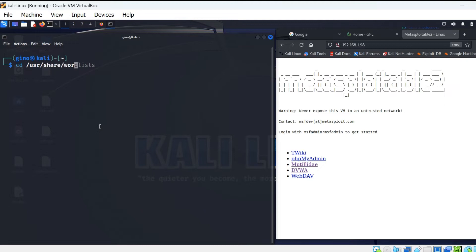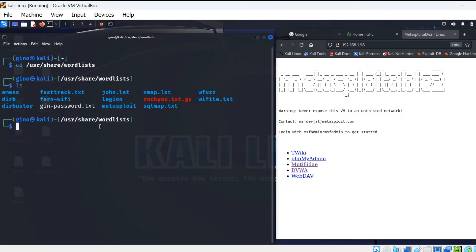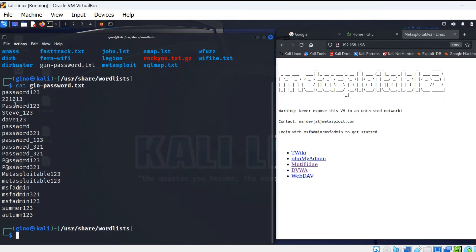But for this demonstration I have created my own word list, here shown as gin-password.txt. It will make it quicker for the demonstration, as this particular list is quite small.